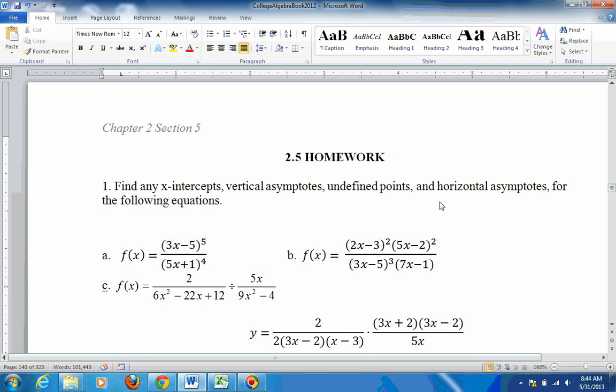For horizontal asymptotes, look at the powers. The power of the numerator is 5th, and the power of the denominator is 4th. If the power of the numerator is bigger than the power of the denominator, there's no horizontal asymptote — the function doesn't level off. So as x approaches infinity, the y values are approaching infinity.